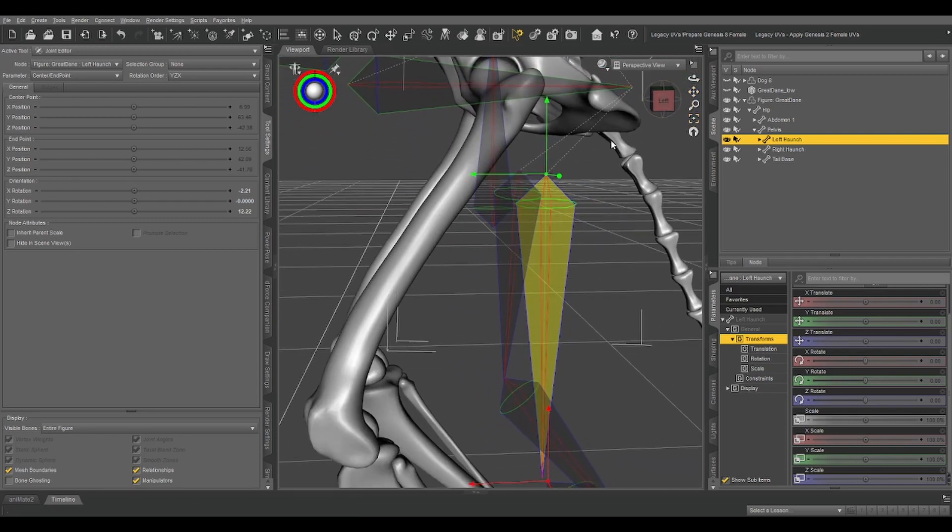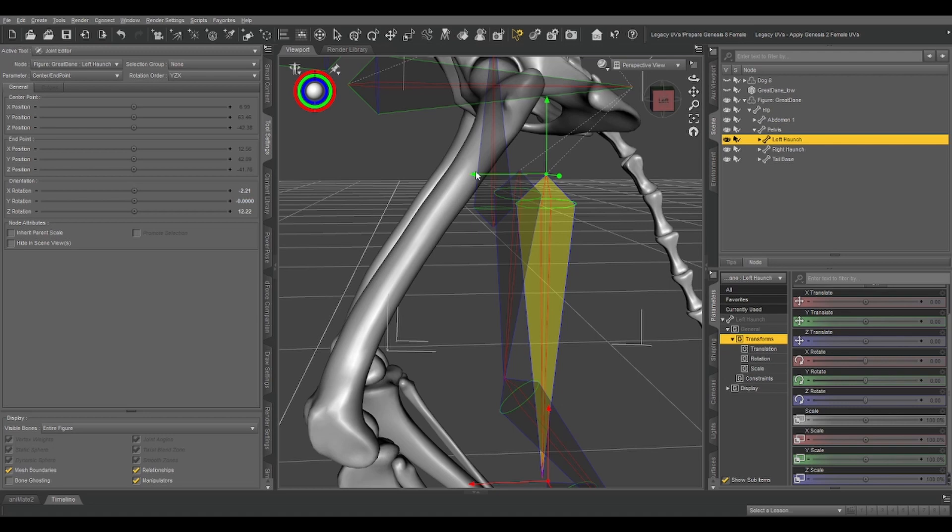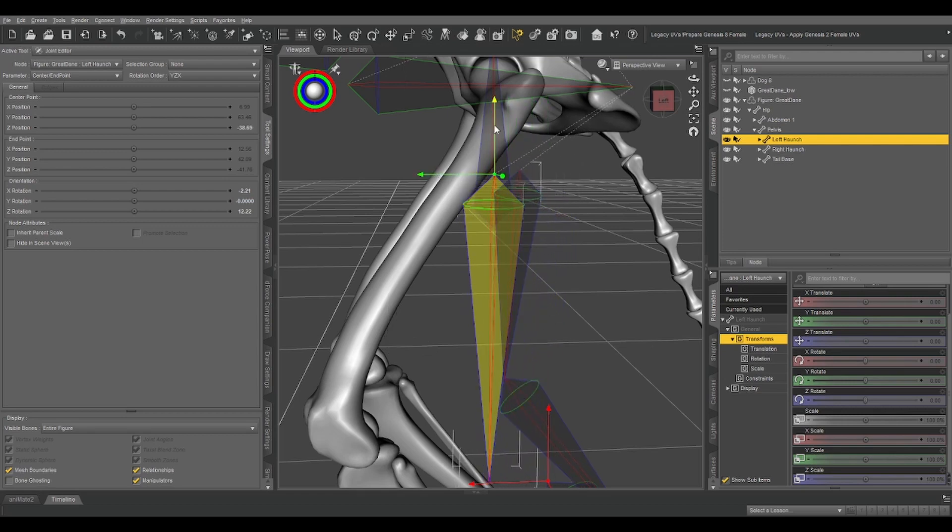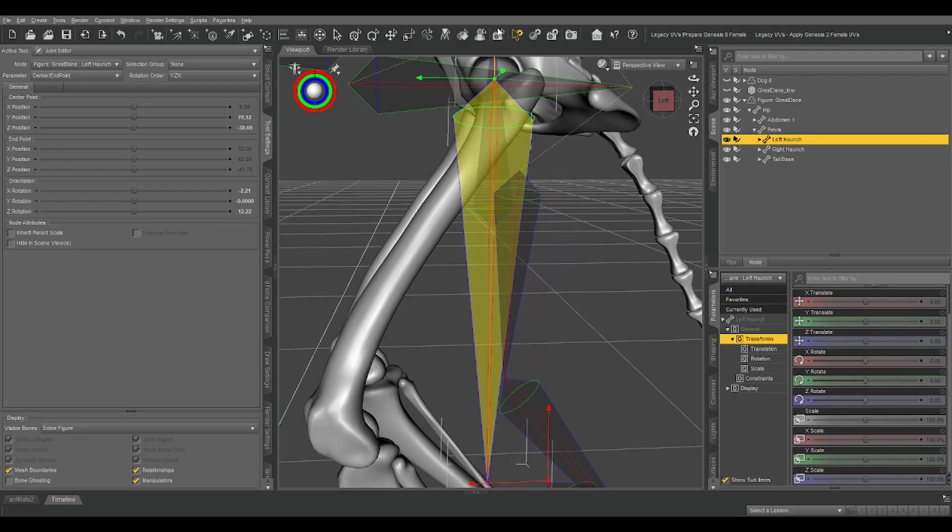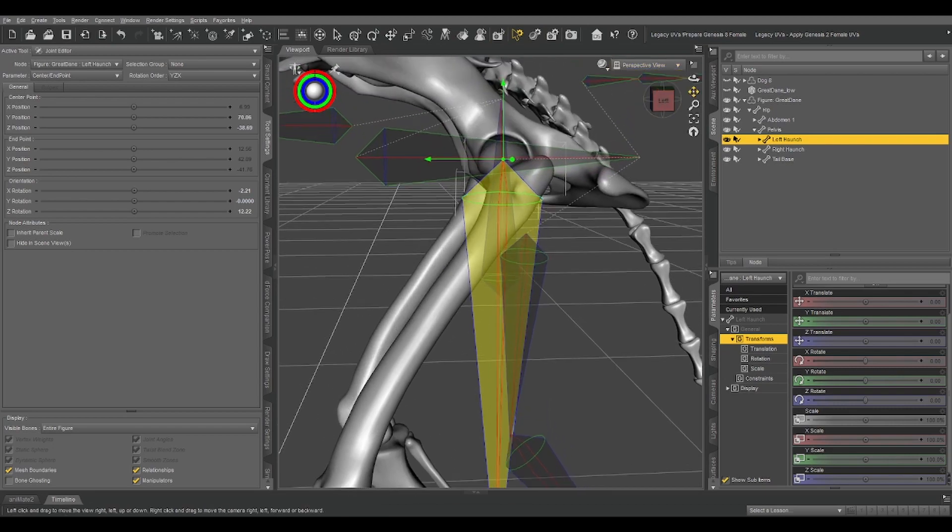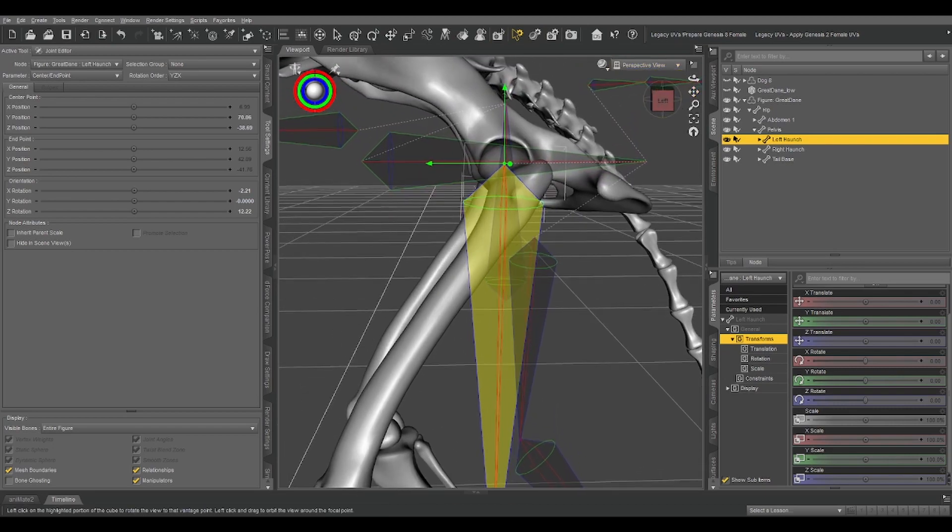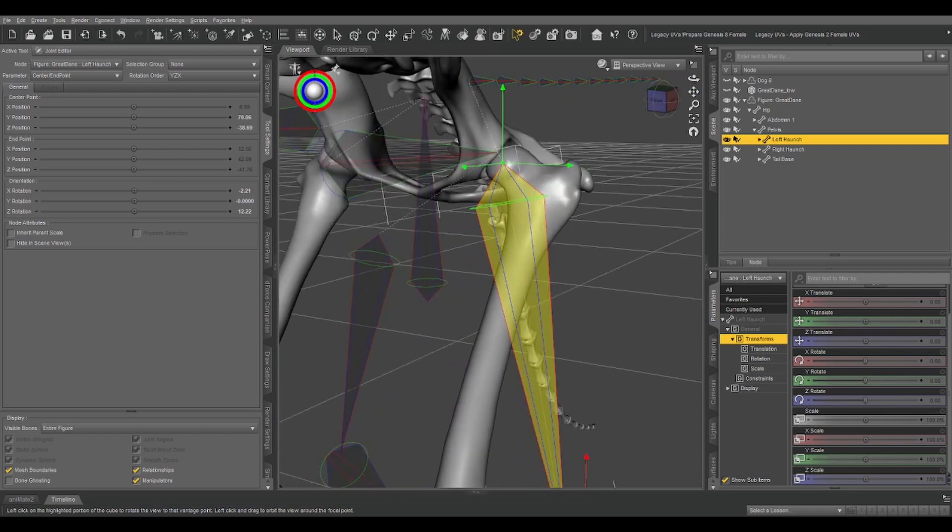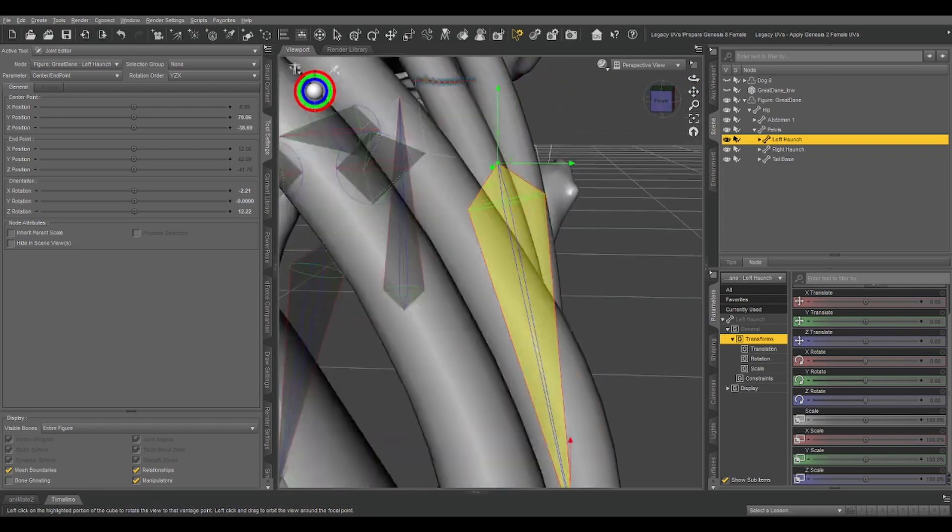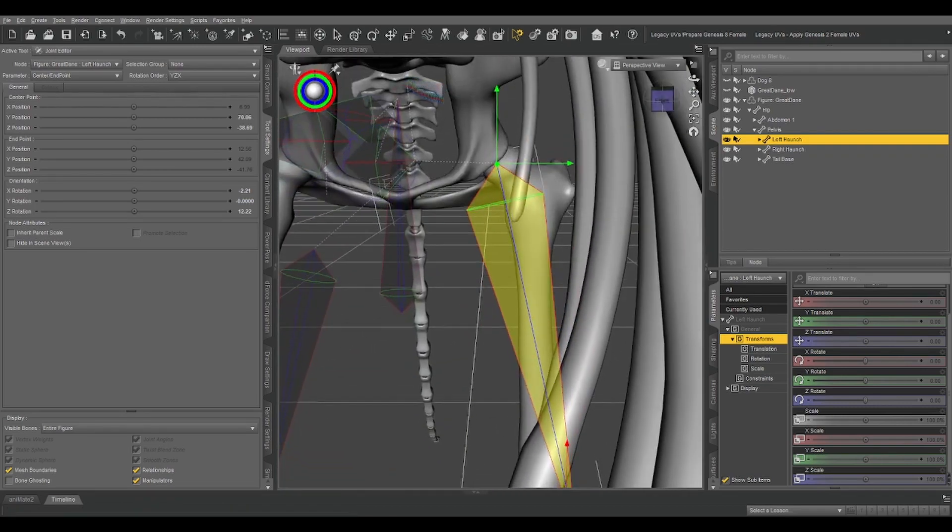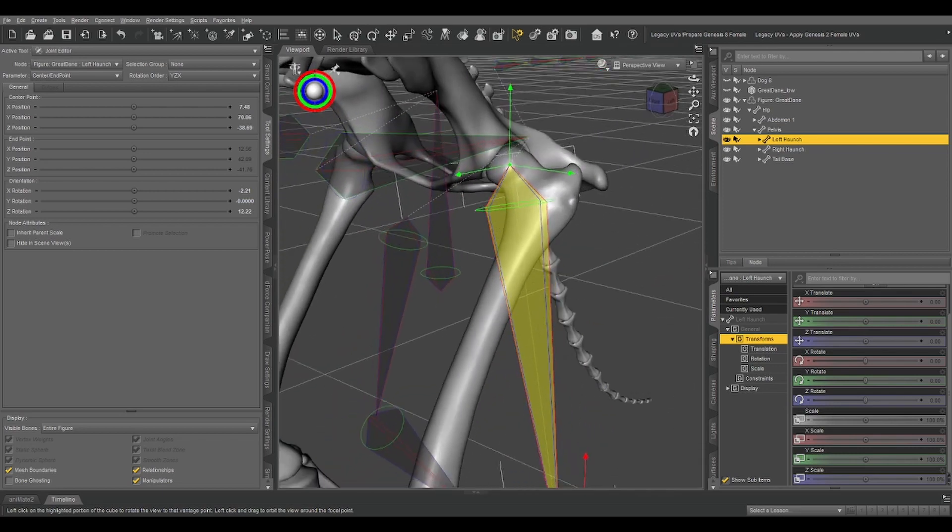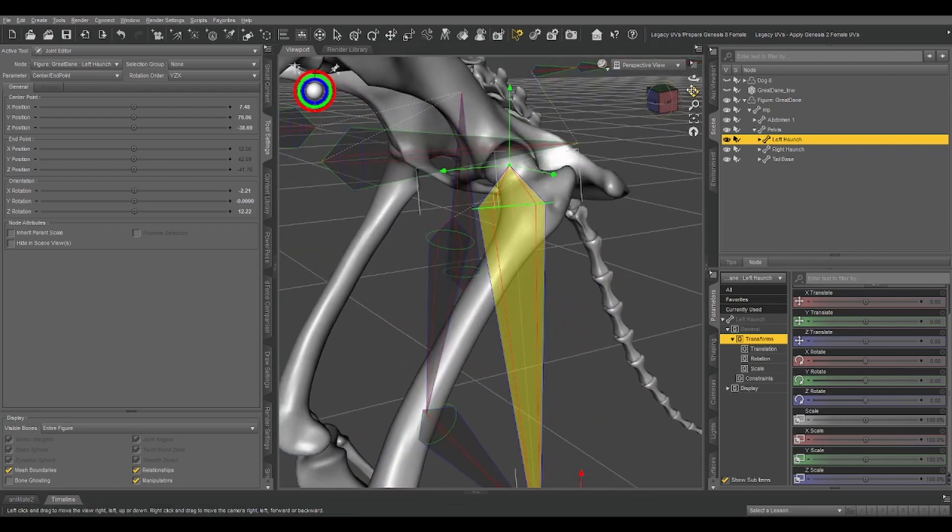So right now, if we were to weight map this physical bone, this part of the mesh, to this bone, the rotations would be super wonky. Because this is our pivot point. So what we need to do is move the bone so that it rotates from the correct location. I'm just eyeballing it right now. That looks good enough. Let's move it on the X a little bit.